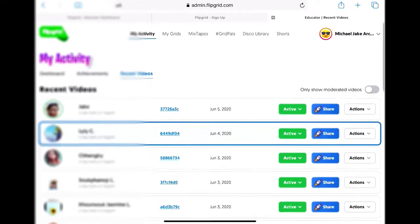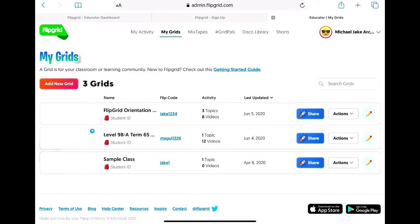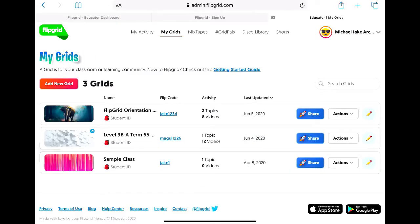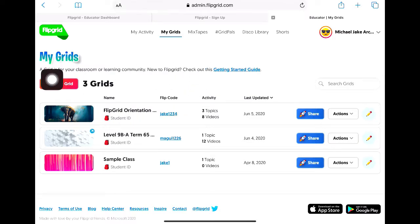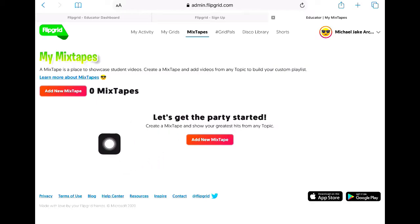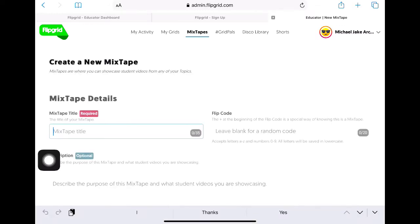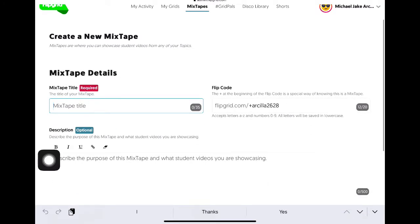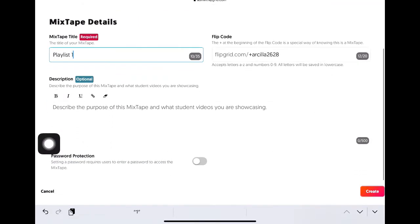That was a sample video made by a student who is very young and new to Flipgrid, but she was able to pull it off. In your grids you can see your classes. Mixtapes is like your playlist — when you add a mixtape, it will ask you to create a mixtape title.